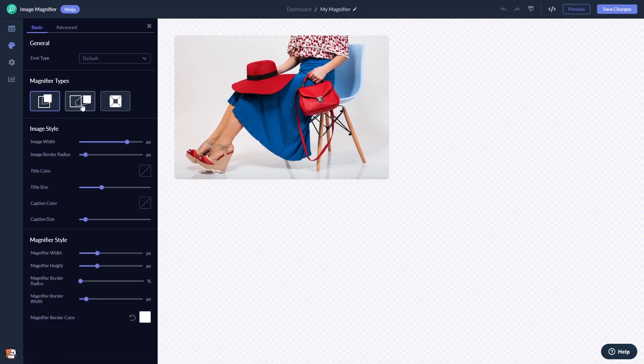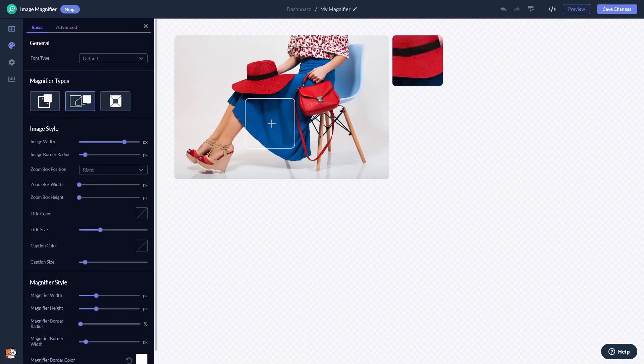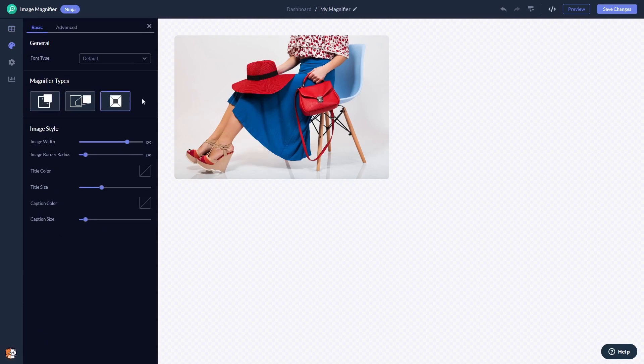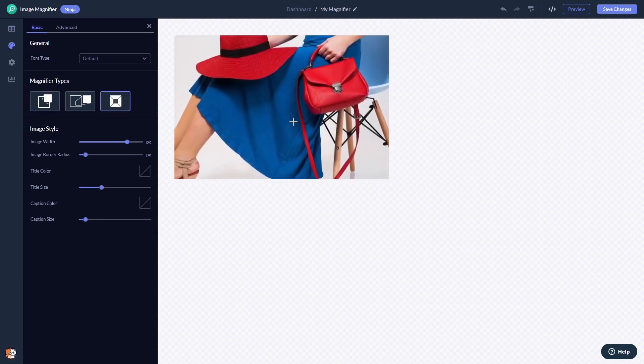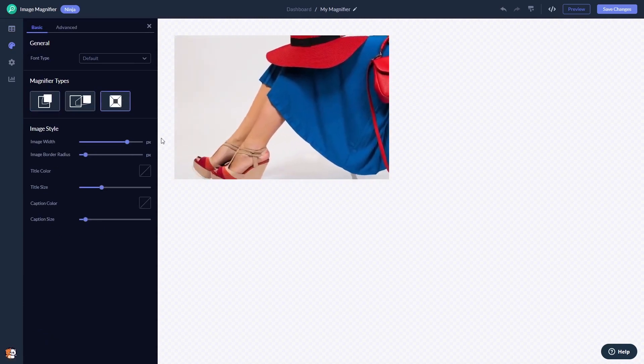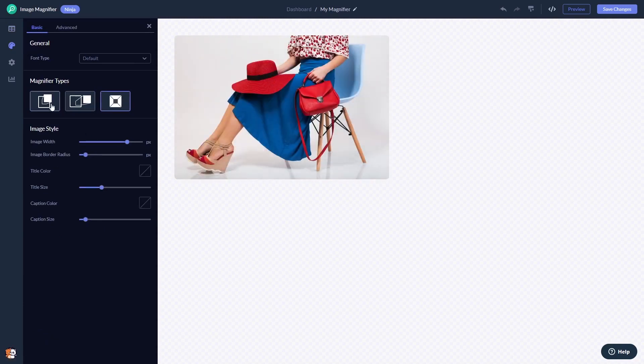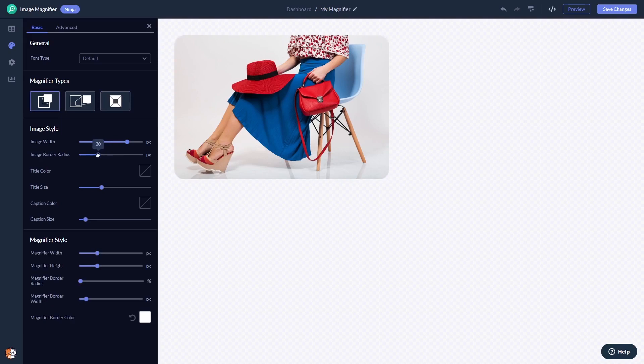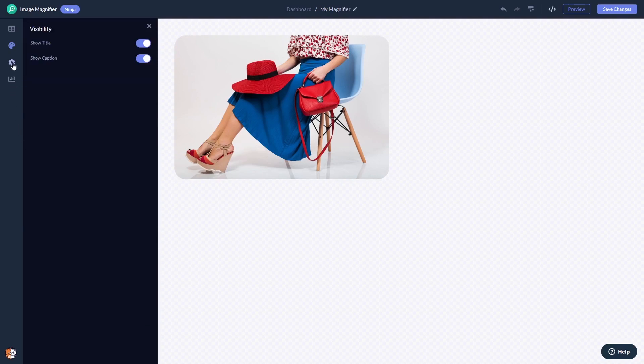You can select a magnifier effect and customize the look and feel. You can change the settings. When you're done, click the Save Changes button to save your work.